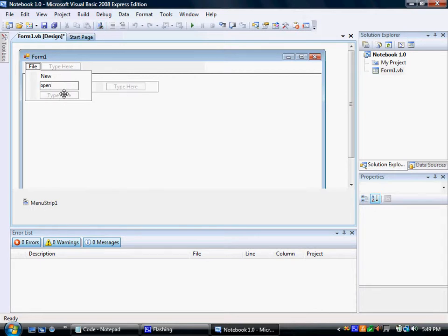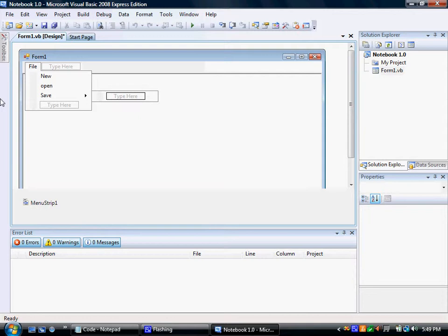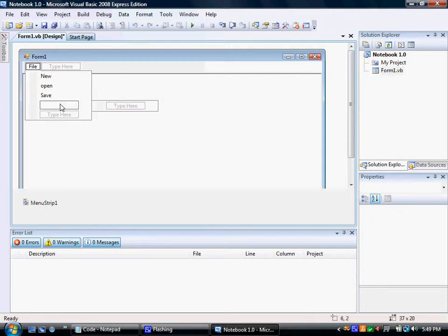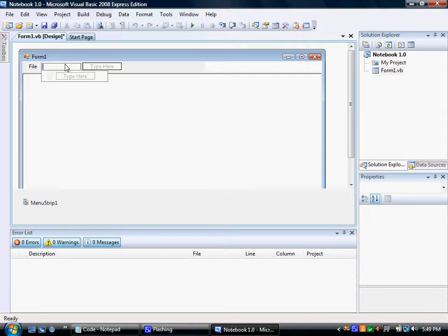Okay, then you're going to type open. Type save. And type save as. Next we're going to type edit.